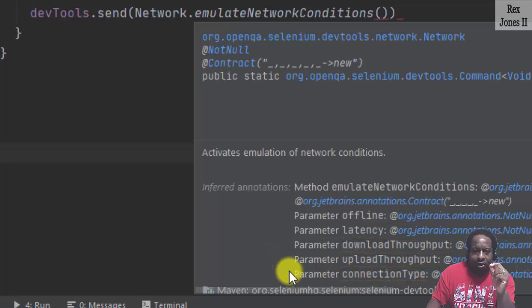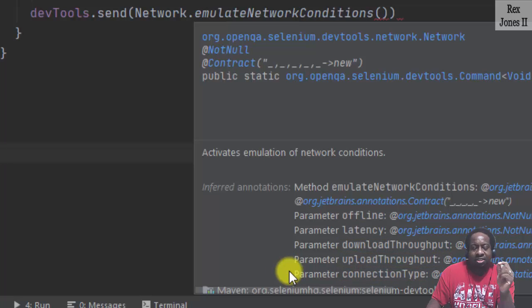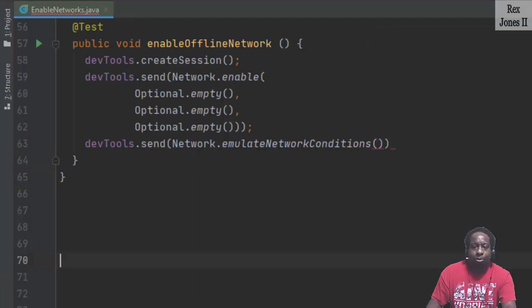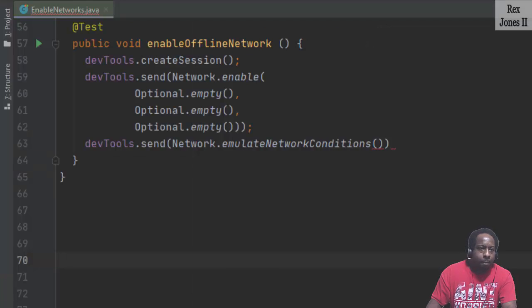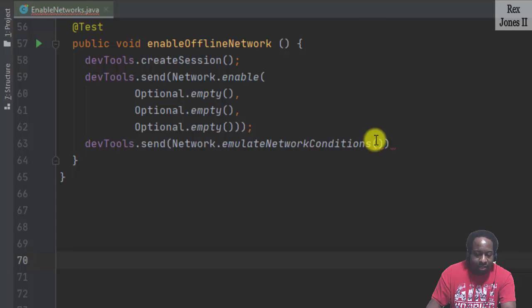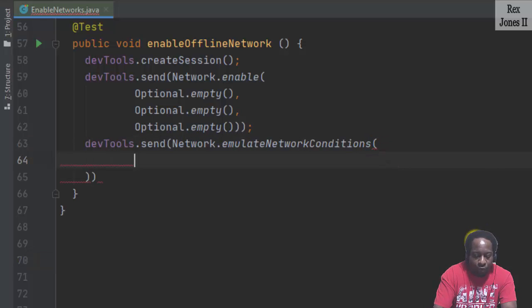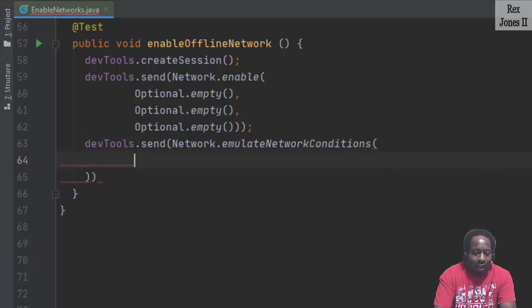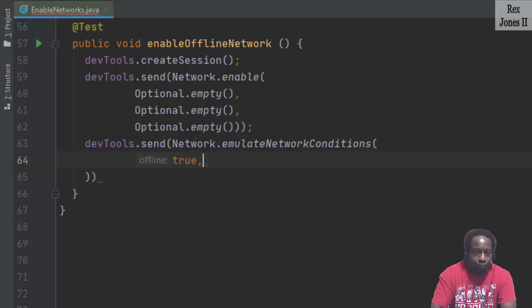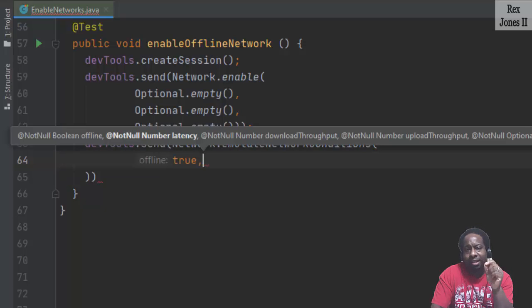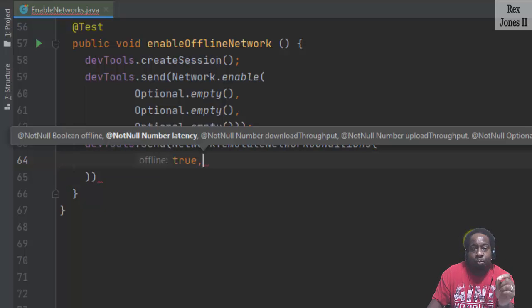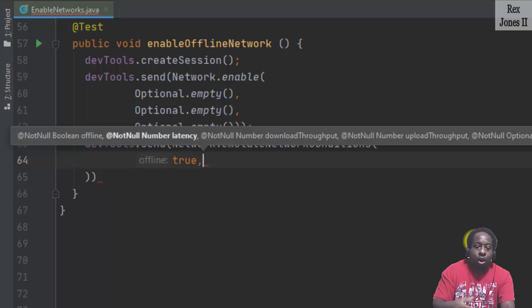I don't see it here, but connection type is optional. Now, let's go ahead and continue with our test script by writing the value for offline. And that value will be true. This means yes, the network will be offline.